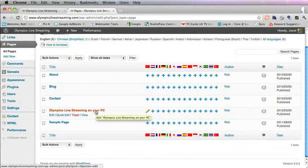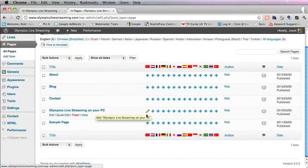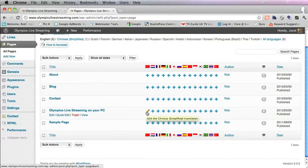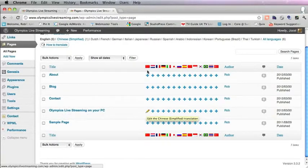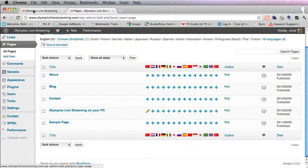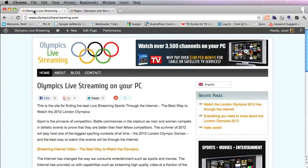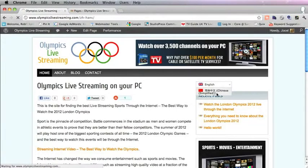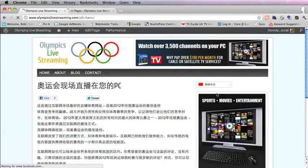Olympics Live Streaming on your PC. You can see there's a pencil icon by the Chinese flag, which means we've already done the Chinese language. You can see this page in Chinese.